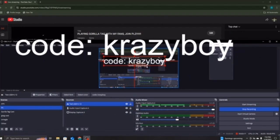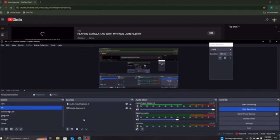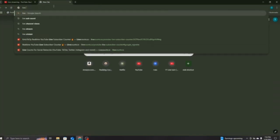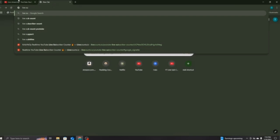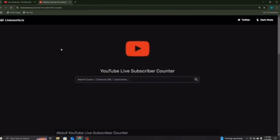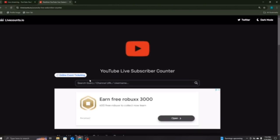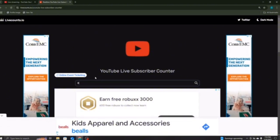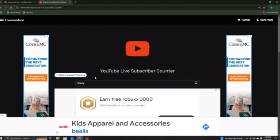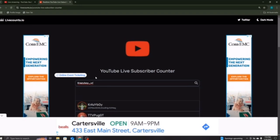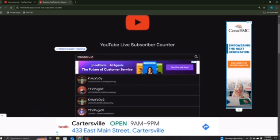And then, y'all are probably going to want to know how to add a YouTube Live Sub Count. Let me show you how to do that. So, you want to go to Live Sub Count, and then you want to press Real Time YouTube Live Subscriber Count, and then search up your YouTube channel name. Mine is Crazy Boy.